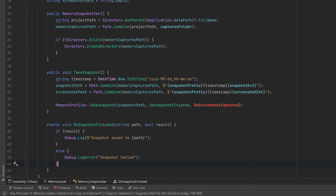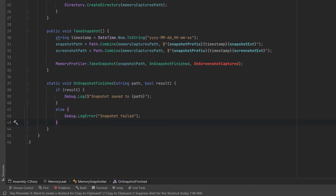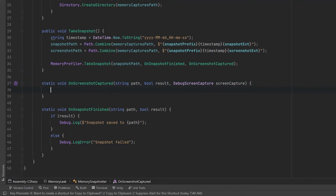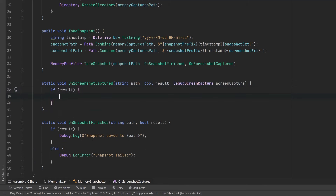The screenshot capture is a little bit more complex, so let's work on that next. This callback actually takes three arguments — let's define it right up here. The first two are just like the other one: we get the path and the result, but it also comes with this DebugScreenCapture data structure. Like our other callback, we can do something with the result — we're going to want to save this screen capture to the file system. We'll make another method for that. If it failed, let's put out an error message just like we did with the other callback.